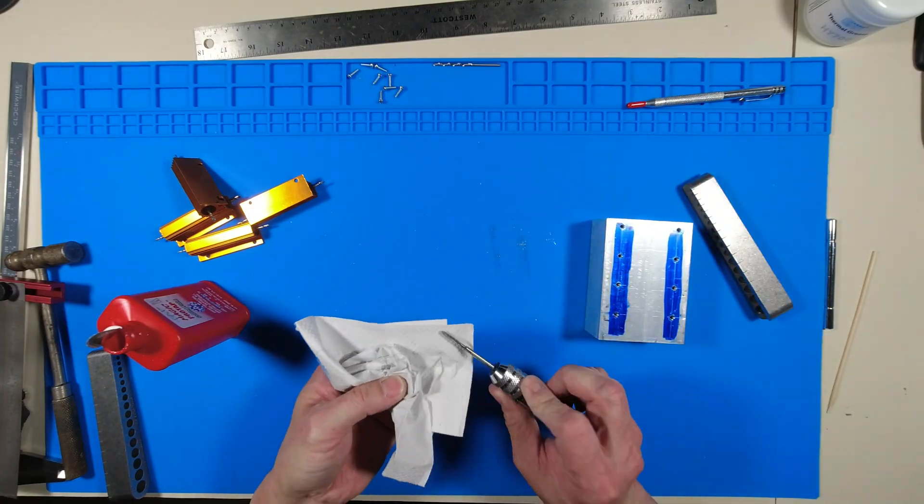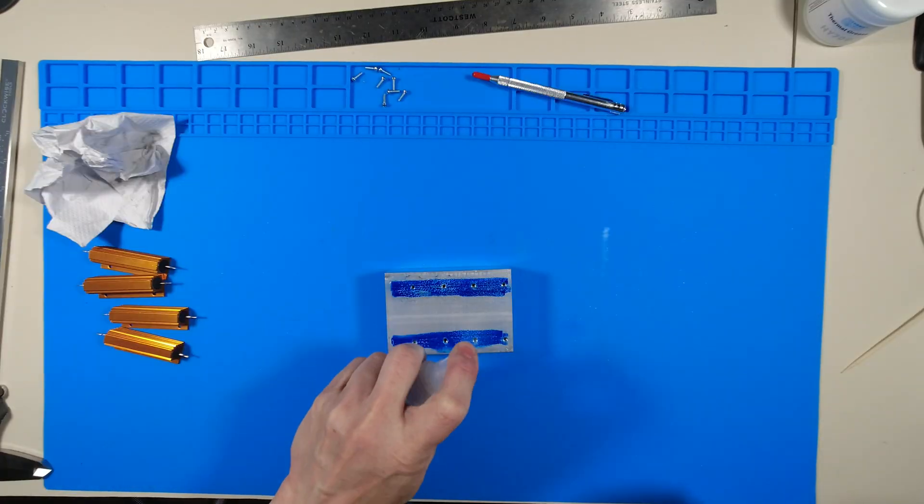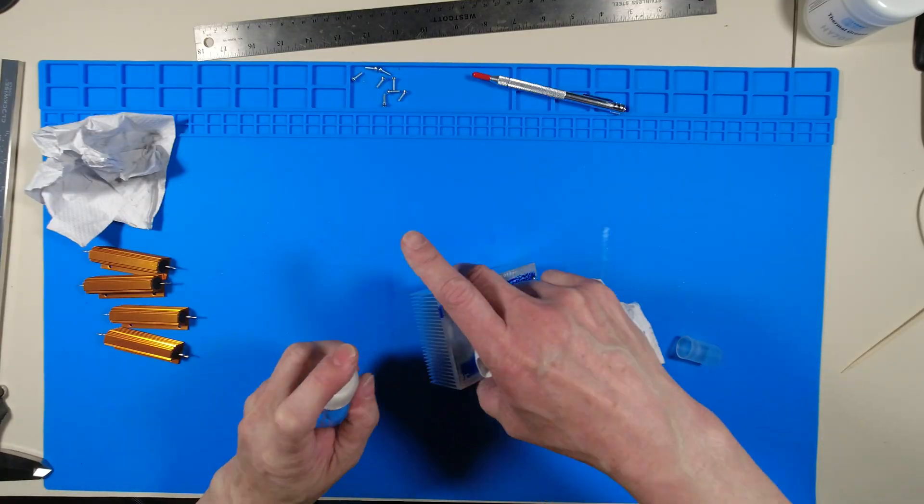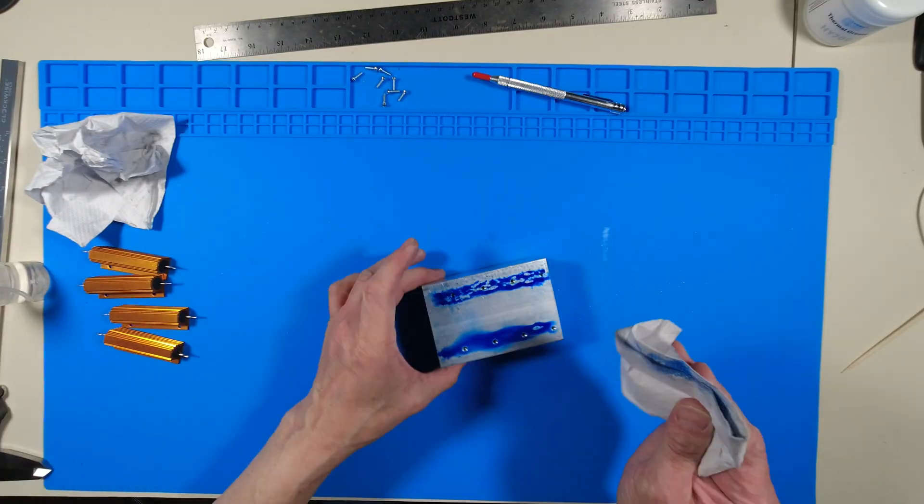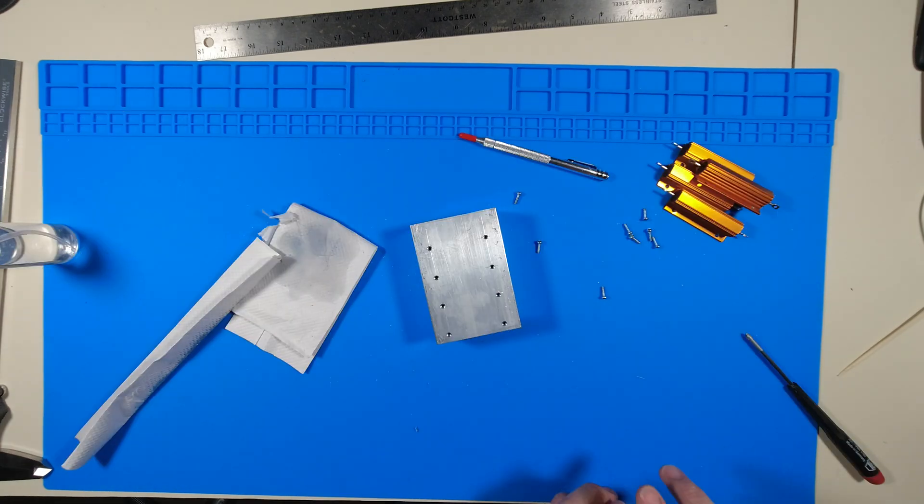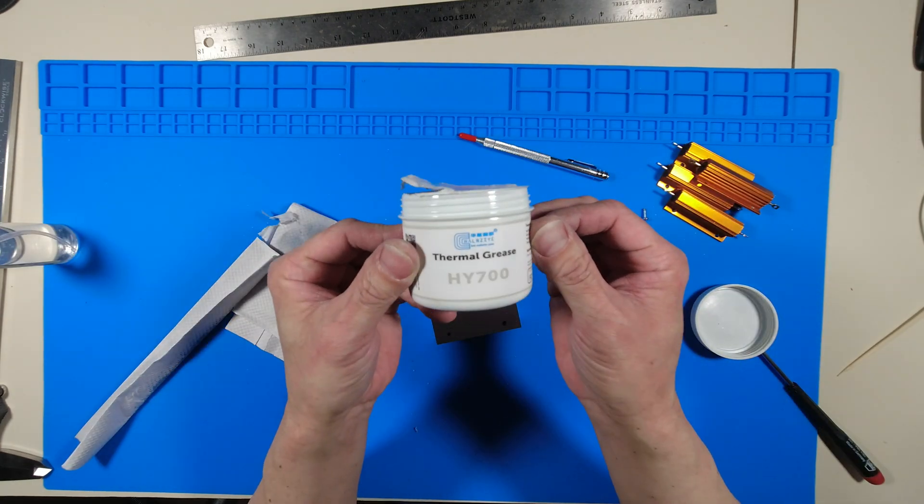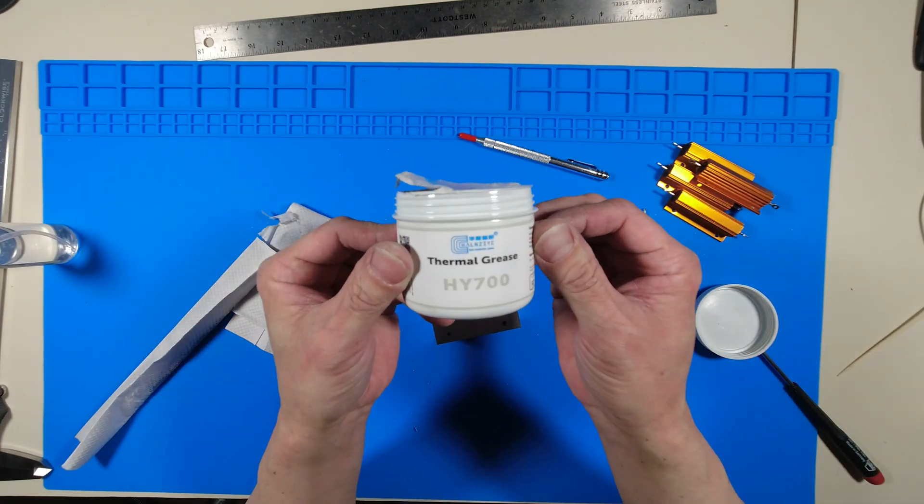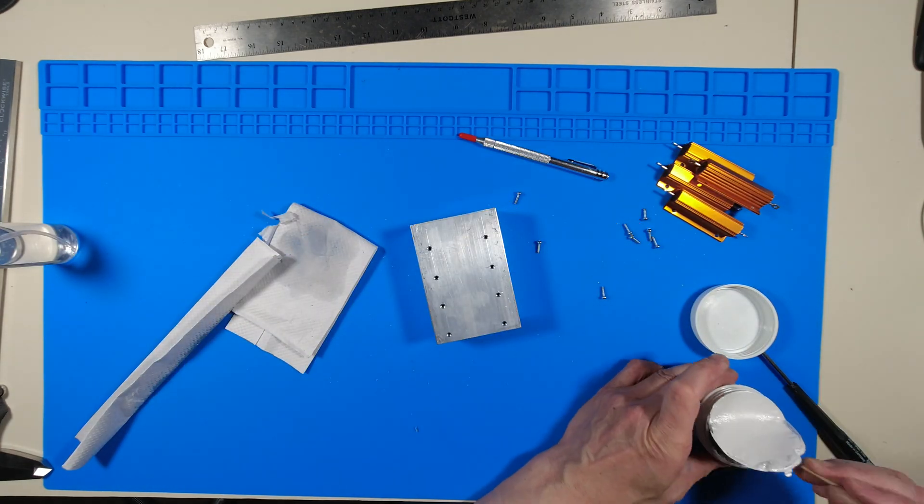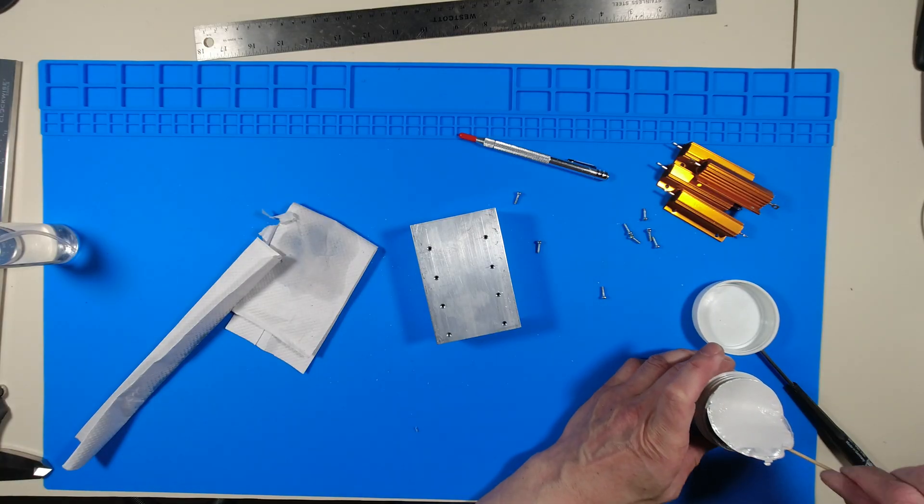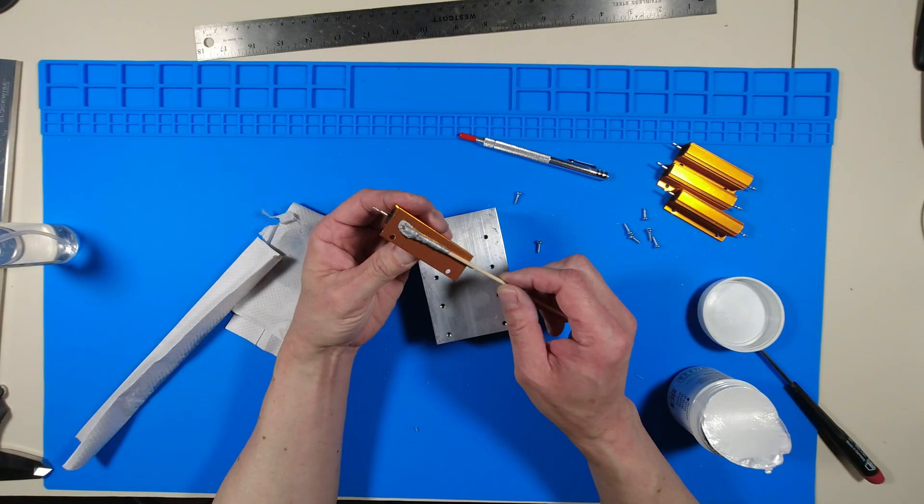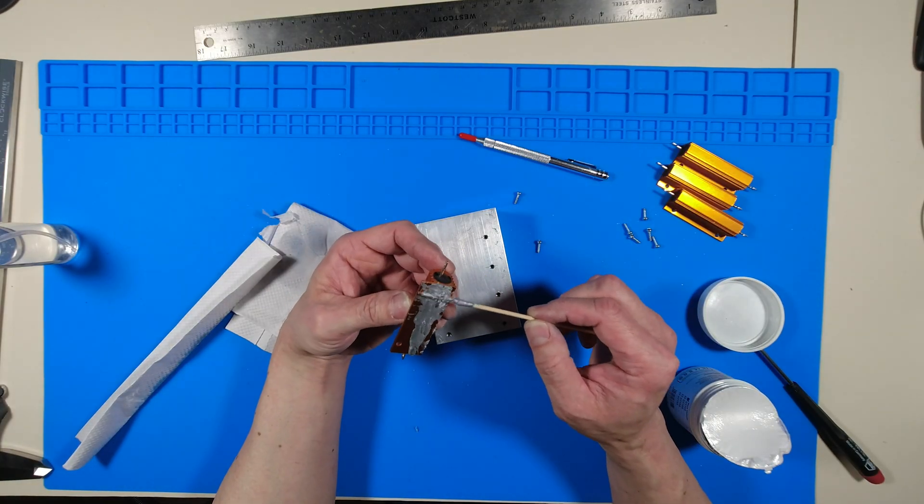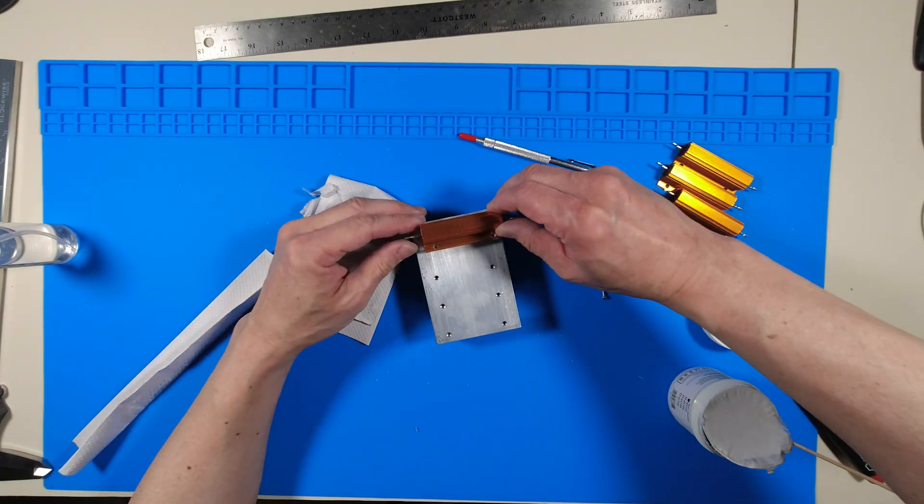After all of the drilling and tapping is done I clean off the heat sink with IPA and begin mounting the resistors. I'm going to use this thermal grease that I have from previously repairing LED PAR cans. The purpose of this grease is to easily transfer the heat from the resistor to the heat sink.